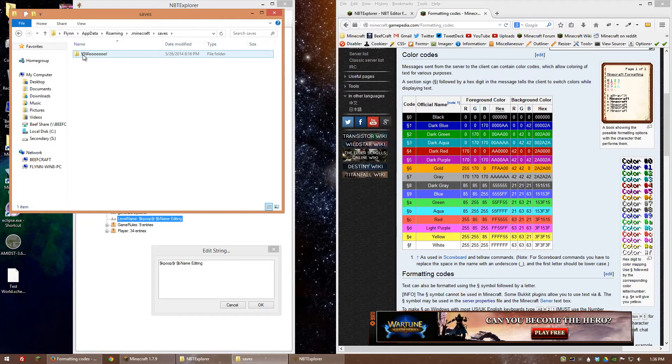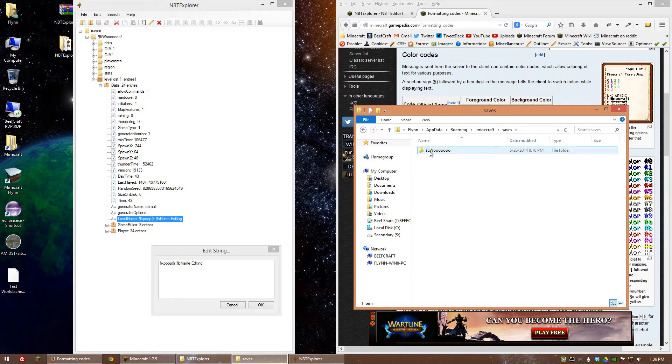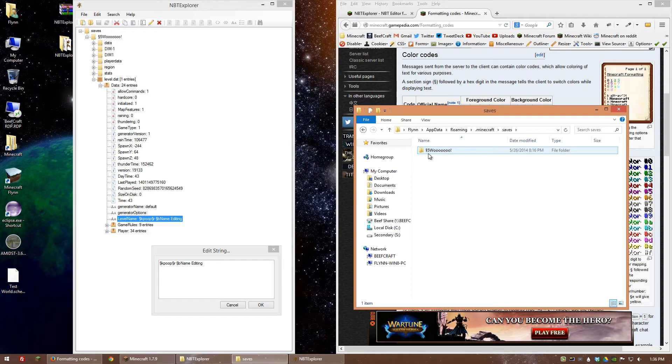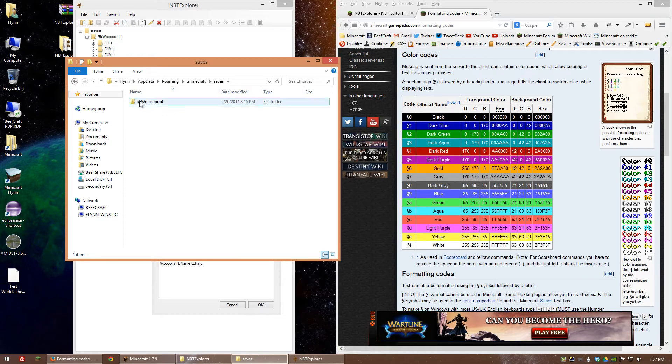Basically if you copy and paste that symbol and then whatever other code after it, it'll style your save in Minecraft. All I did was put the symbol then five which is dark purple and then I just renamed it to woo.